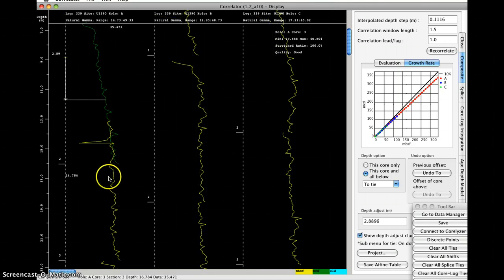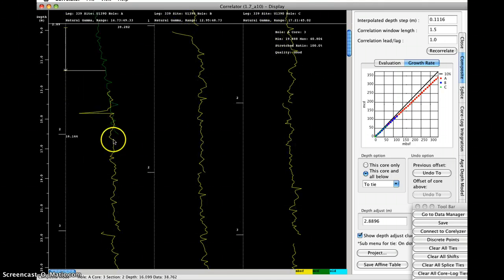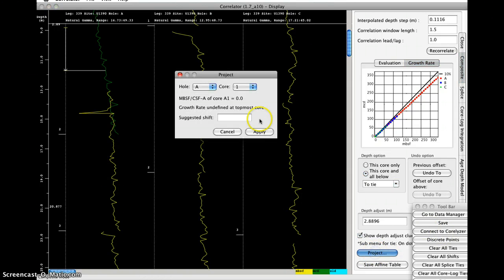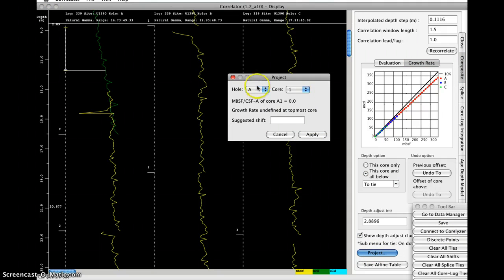Now let's say for some reason we can't tie A3 into that, we can't make a tie. So we want to project, so click the project button, and we're going to choose the hole that we want to project. We want to project A3.